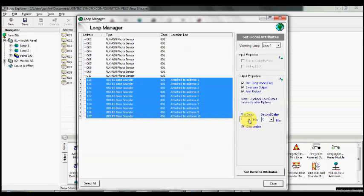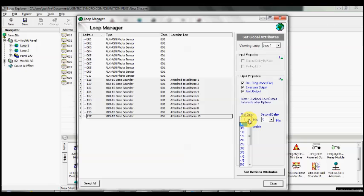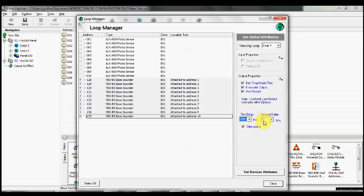We're going to set up the first stage delay. Remember, this is the acknowledgement period, to allow someone to get to the panel to acknowledge it. There'd just be the panel displaying a fire and a local buzzer. Once they push the acknowledgement button, then we go to the investigation delay, the second stage delay.